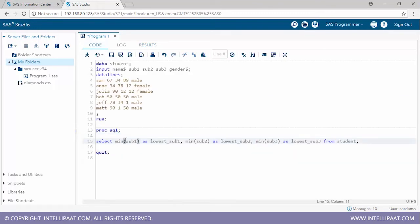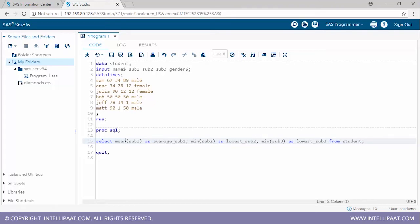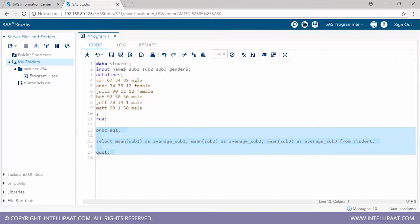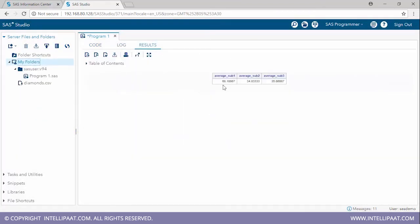Now let's calculate average marks. I'll use: 'select mean(sub1) as average_sub1, mean(sub2) as average_sub2, mean(sub3) as average_sub3 from student'. Running this, the average score in subject one is 68, in subject two is 34, and in subject three is 35.